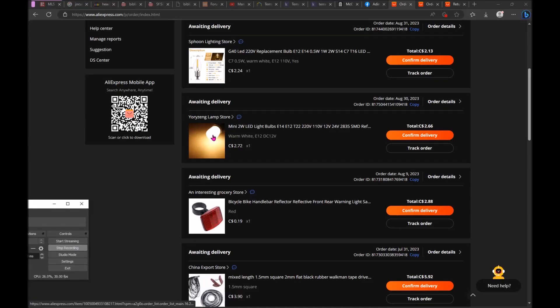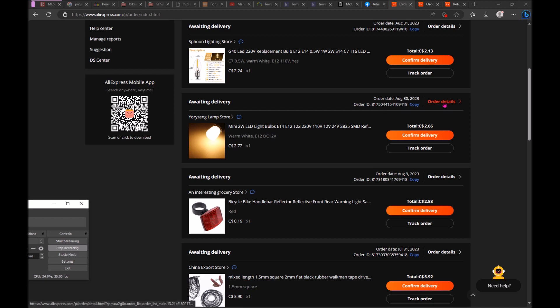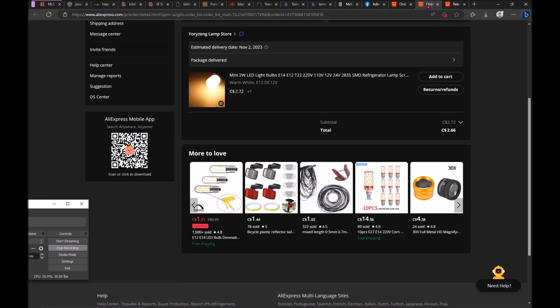I did receive this item, it's faulty, I want to get a refund. Do not click confirm delivery. Just go here, click order details, and then it's going to show you a new page. On this page, don't click confirm.